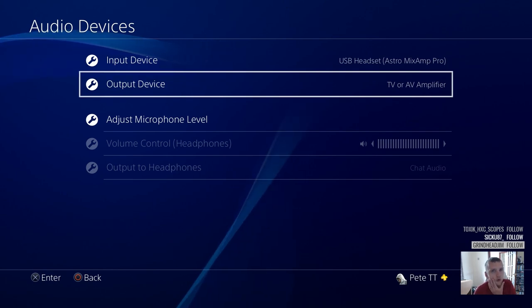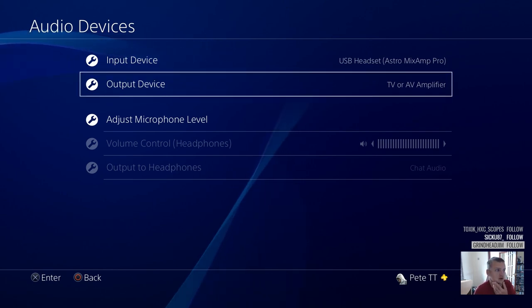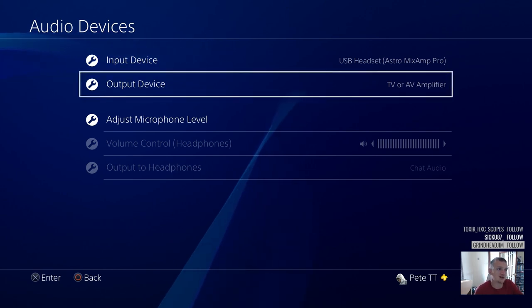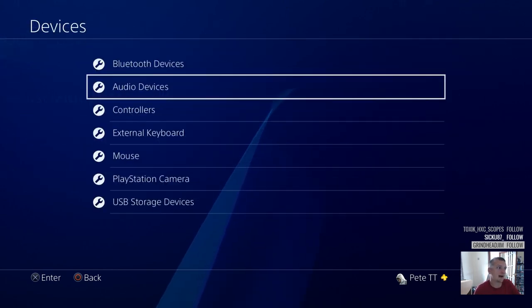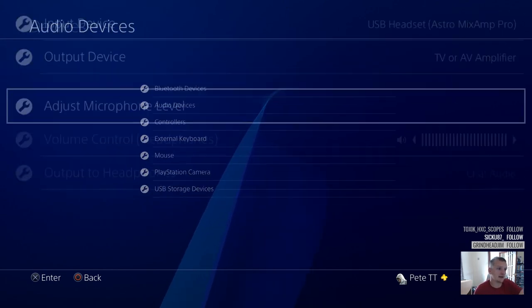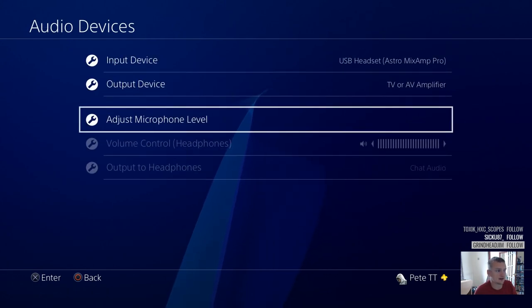What you have to remember is that every time you turn the PlayStation off, these settings reset. So every time you turn your PlayStation back on, if you're going into a party and want to stream with party audio, you need to come back to Settings, Audio Devices, and change that output device to TV or AV Amplifier. It's pretty simple but you have to remember to do it — it's something that caught me out quite often.